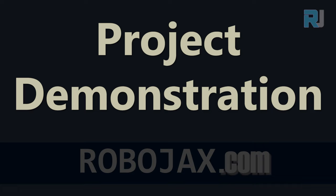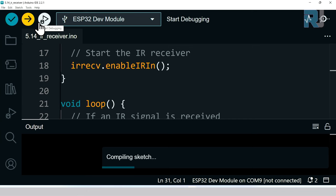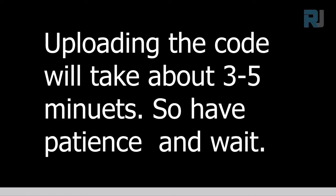Now let's click to upload the code. Upload is now completed.